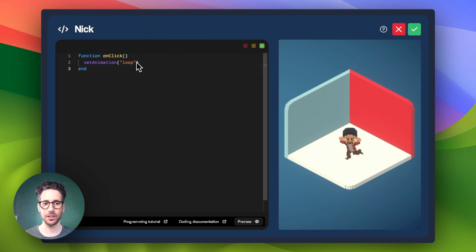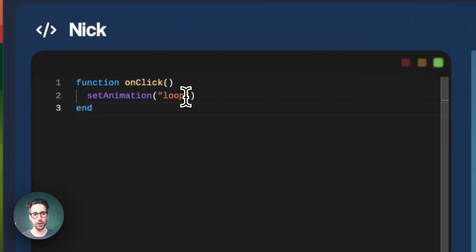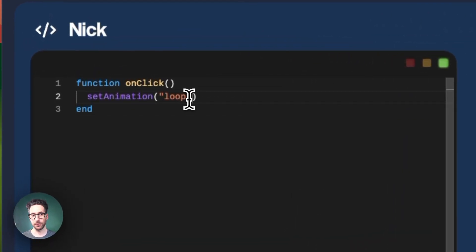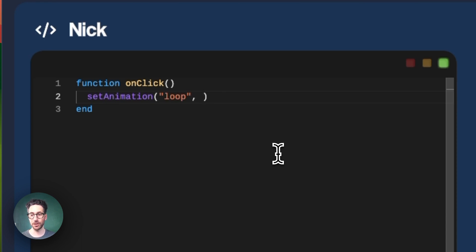So let's play with some of the additional arguments that we can make here. So loop or the first argument is going to be the style of the animation. The second one is how many frames of your animation occur each second. The higher the number, the faster it goes. So we're going to start with two.